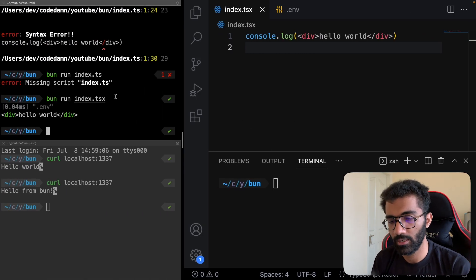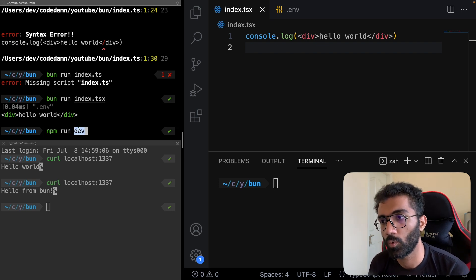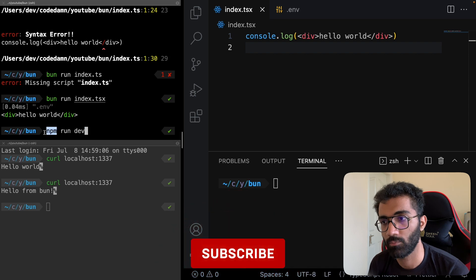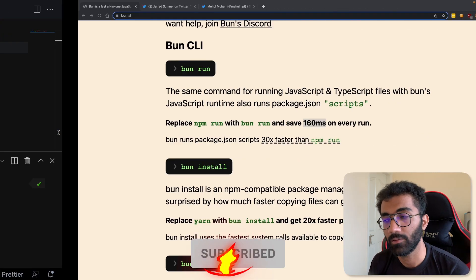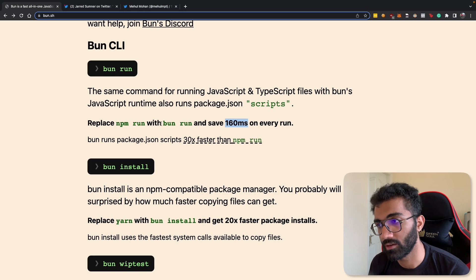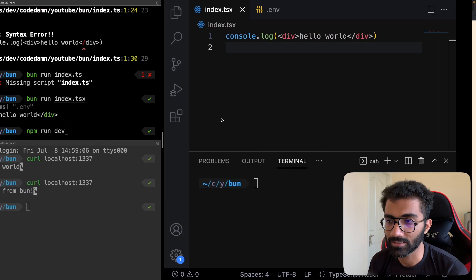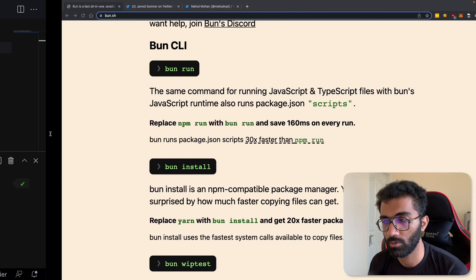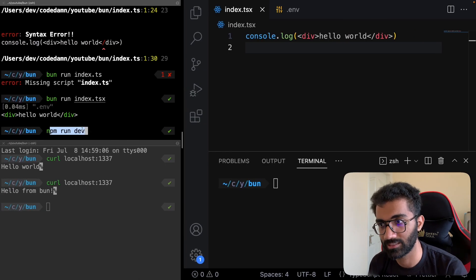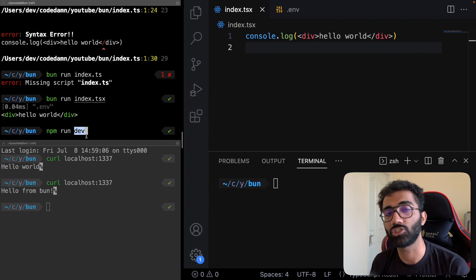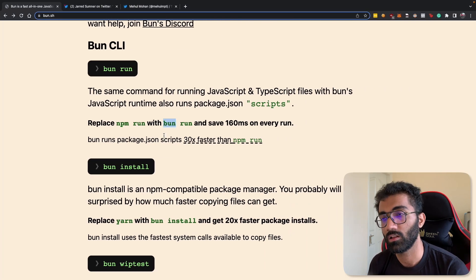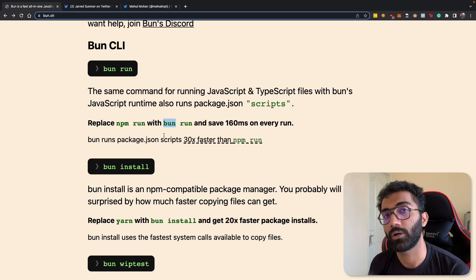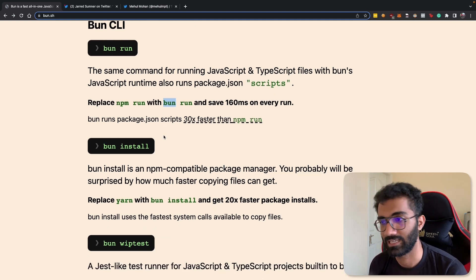When you write npm run dev, for example, what you're essentially doing is invoking whatever that dev script was, but npm also needs to invoke its own binary and npm takes some time, which Bun obviously reduces because it's more optimized. I'm guessing that's where this optimization is coming from, because you can't really optimize the script itself unless the engine itself is optimized or unless the dev script is using Bun.